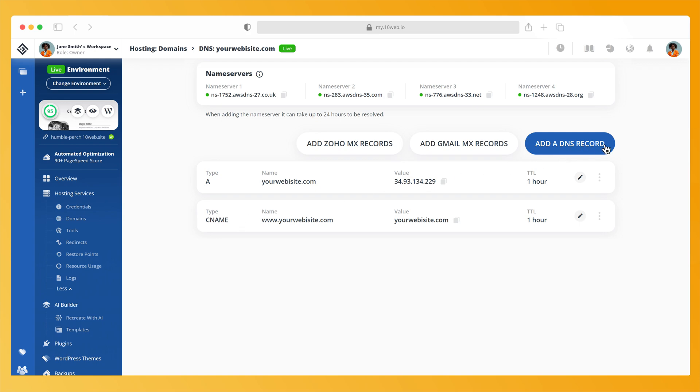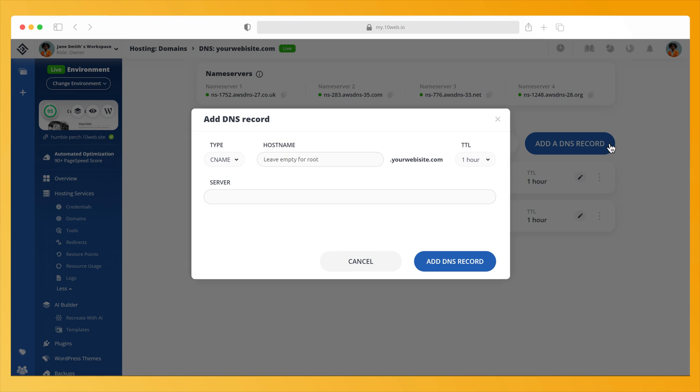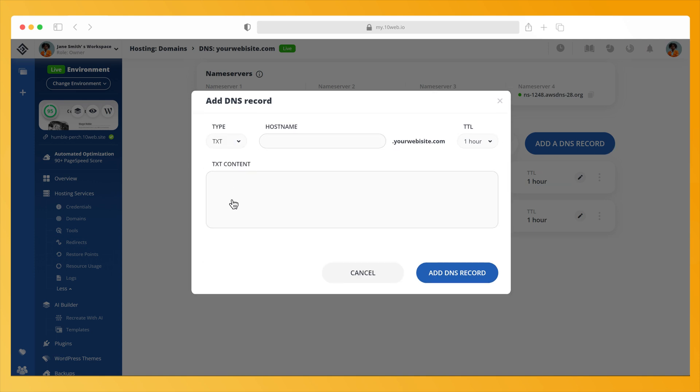Click on the Add DNS record button to add a new DNS record. In the popup, choose the type of record you want to add. Fill in the hostname or leave it blank if you are using the root domain and choose the TTL. We recommend you set the TTL to 1 hour.